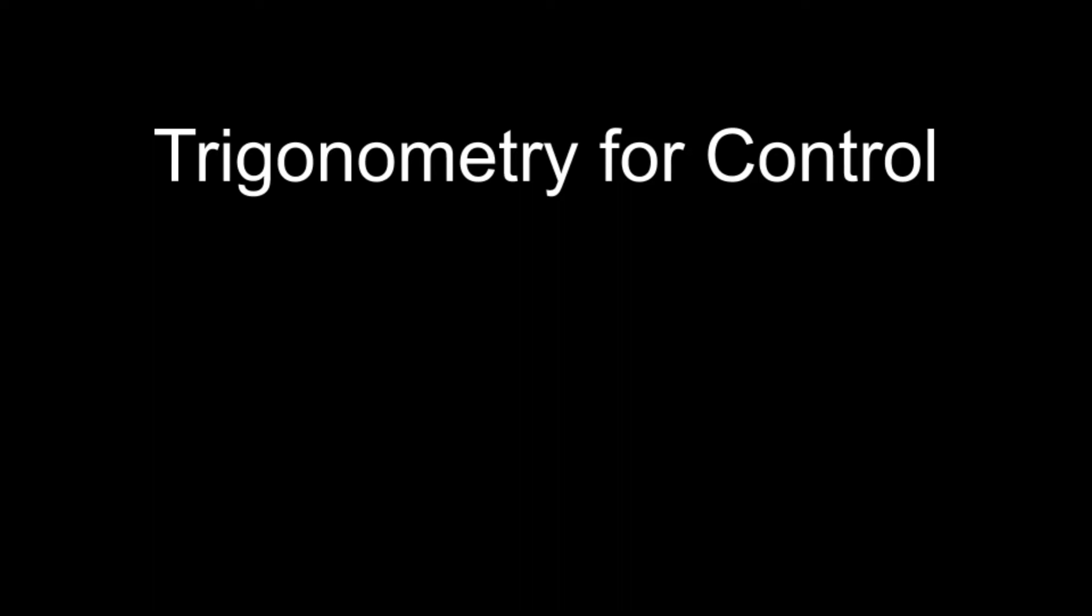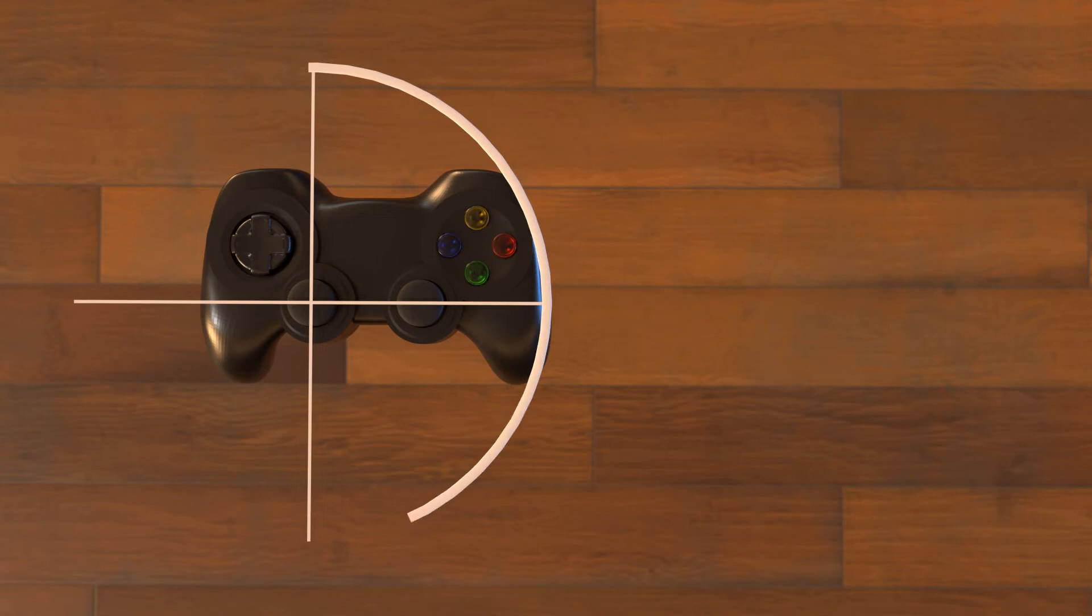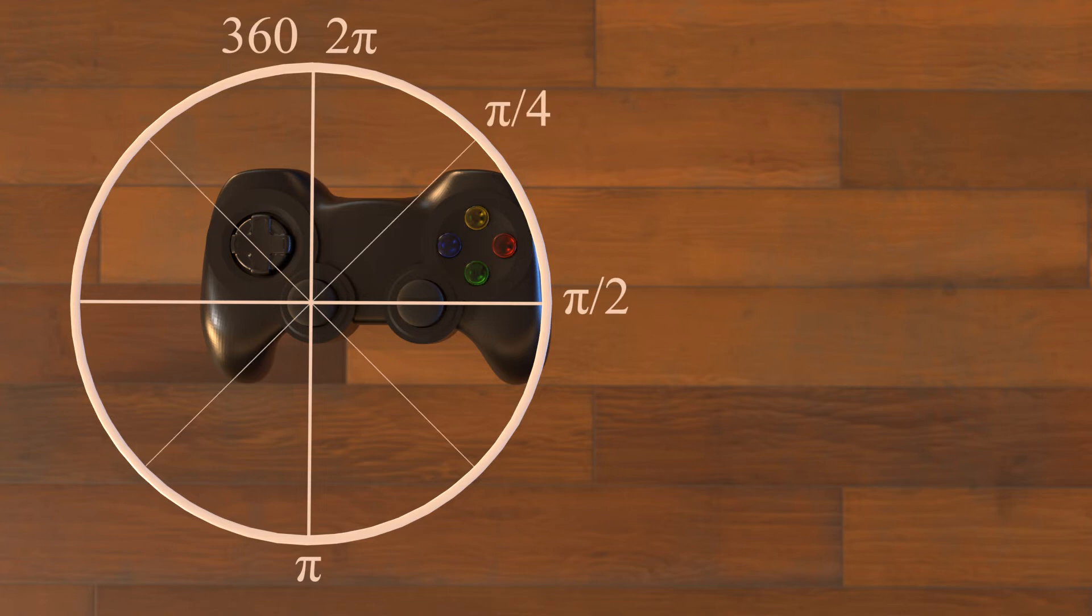For our final example, we will use trigonometry to calculate joystick direction and power. Then we will show how that relates to wheel direction and power. When using trigonometric functions, we must use radians instead of degrees. So first we must understand how they relate. As you know, there are 360 degrees in a full circle. There are also two pi radians in a full circle. That means that there are pi radians in a half circle, one-half pi radians in a quarter circle, and one-quarter pi radians in an eighth of a circle. This will be important to remember when we look at our final calculation.